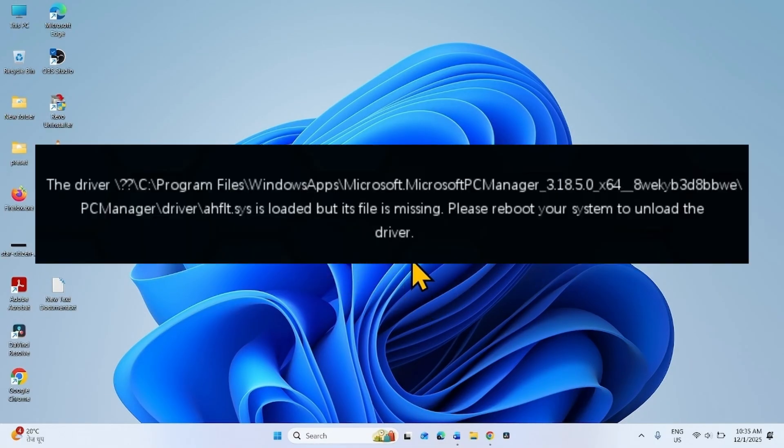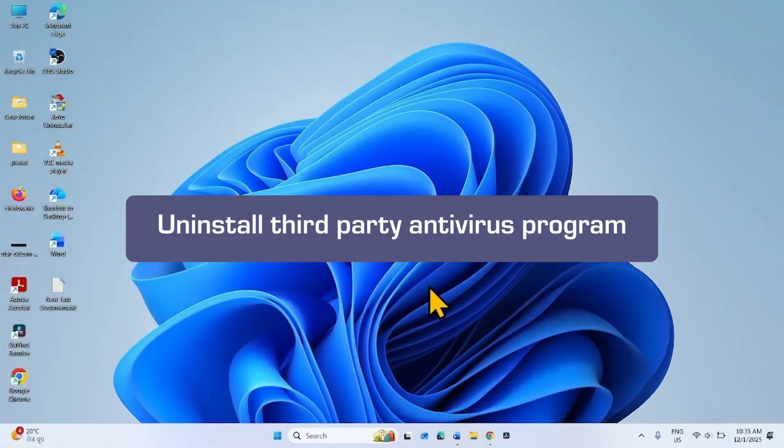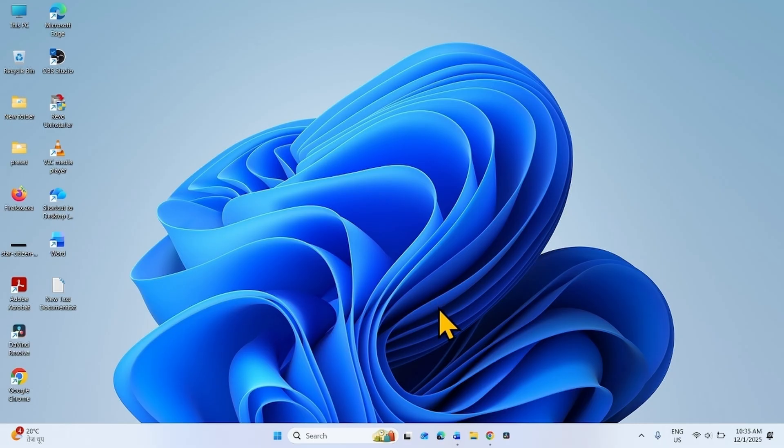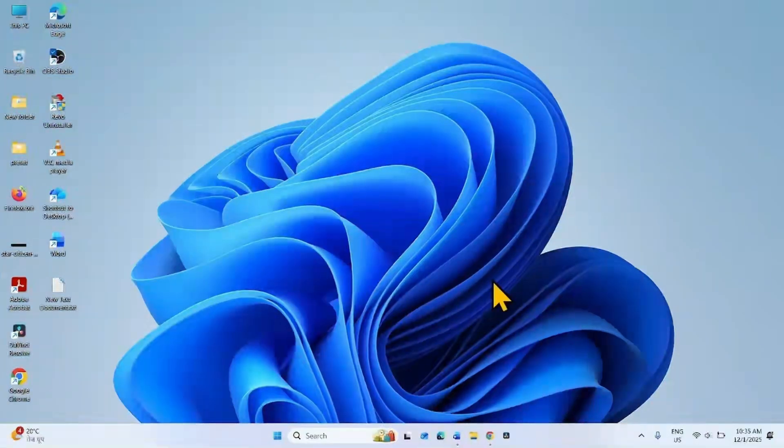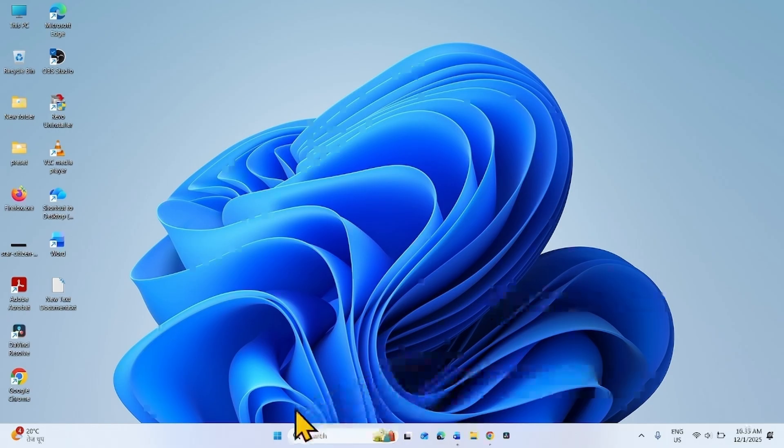The first method you can try is uninstall third party antivirus program. Many times this error appears because of third party antivirus, firewall, or VPN program. So, uninstall if any one of these is installed on your computer.